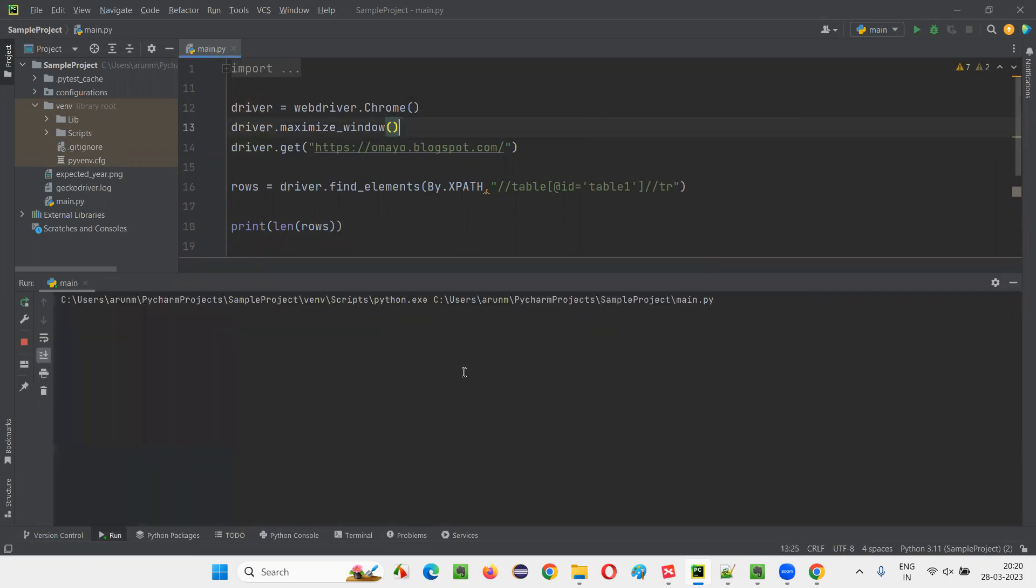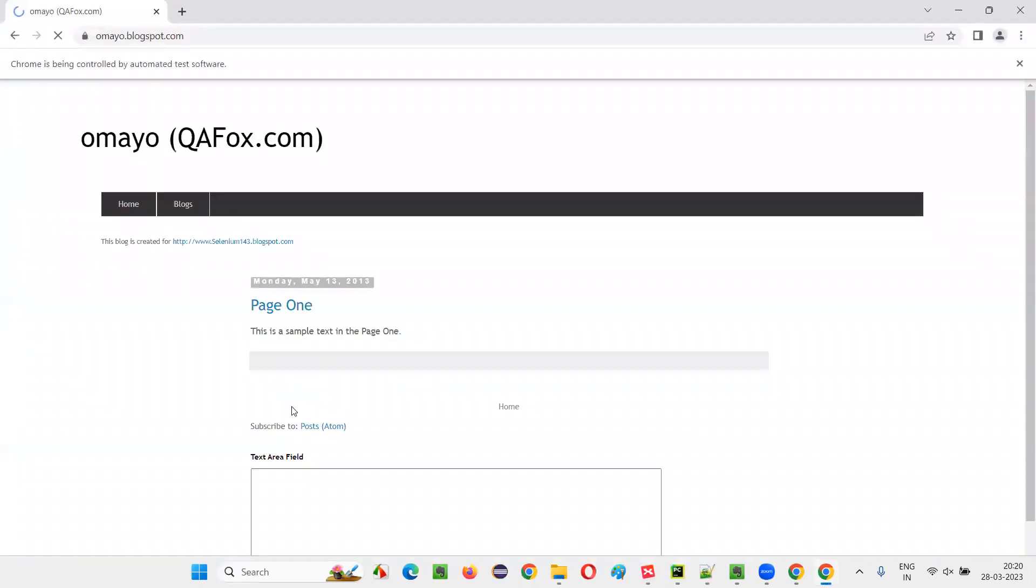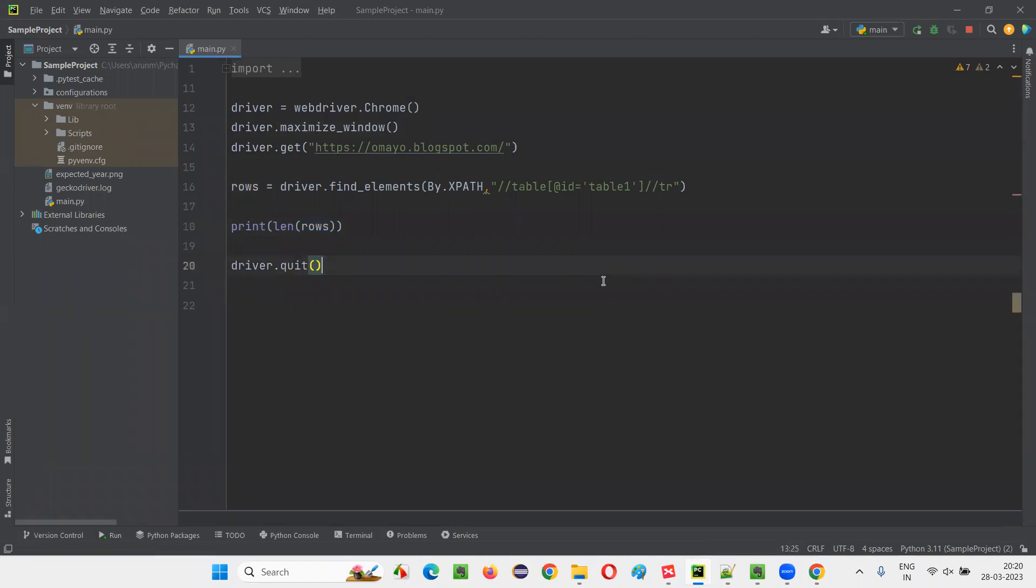Now run the script. The five should be printed in the output. The number of rows should be printed in the output console. Let it open. Okay, number five. That means how many rows are there? Five rows are there.